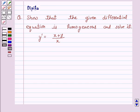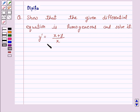Hello and welcome to the session. I am Deepika here. Let's discuss a question which says: show that the given differential equation is homogeneous and solve it. y' is equal to (x + y) over x.